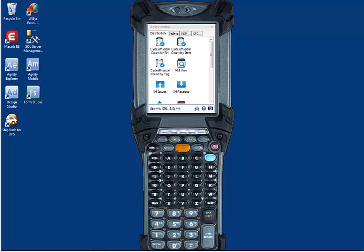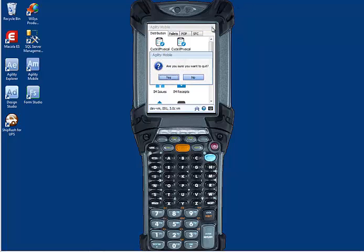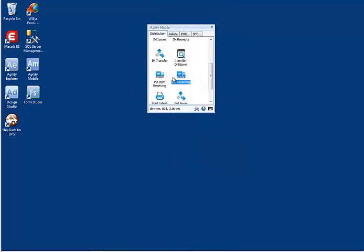The screen you see shows what Agility Mobile running on that device would look like. Agility Mobile can also be run in emulator mode on the desktop. So if I close what it looks like on a handheld, this is Agility Mobile running on the desktop in what we call emulator mode.